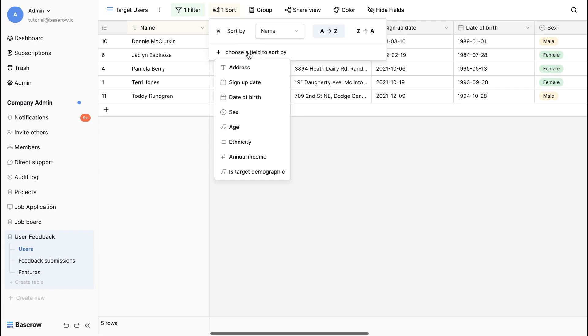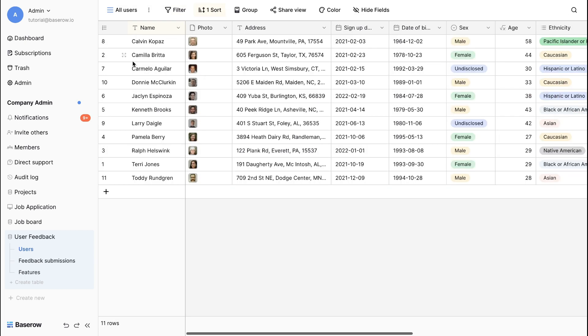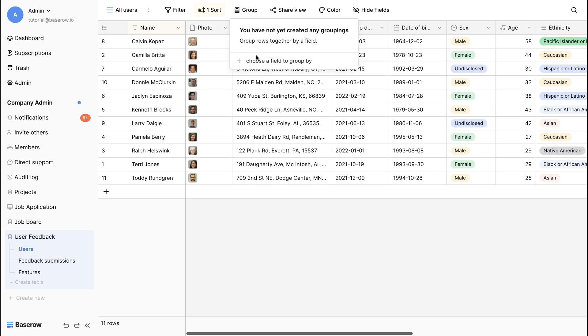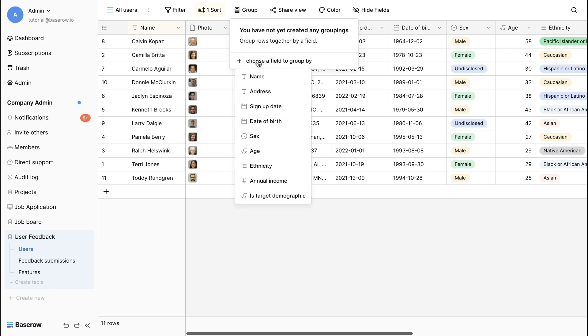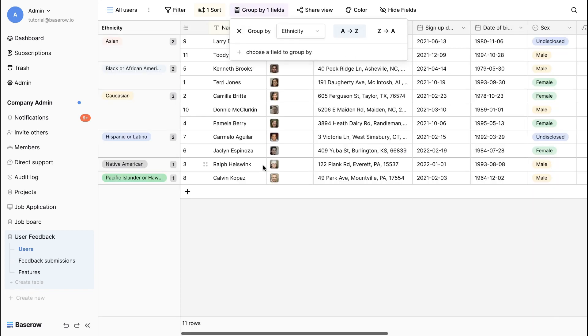Baserow views go beyond simple lists. Let's group feedback and color-code it by single select field or condition. Suddenly, you're starting to see patterns and trends emerge. This helps you quickly identify critical issues.